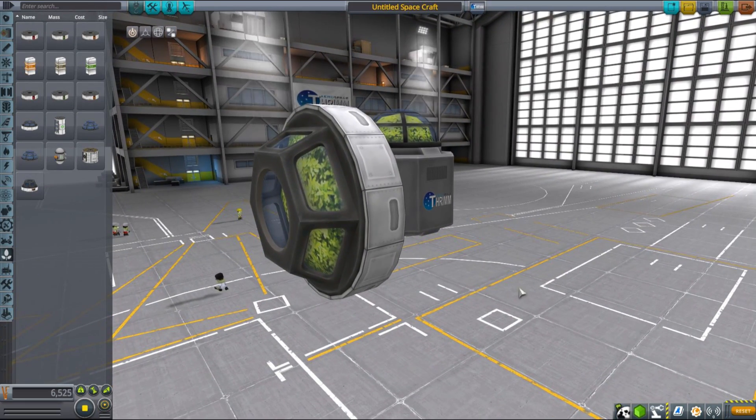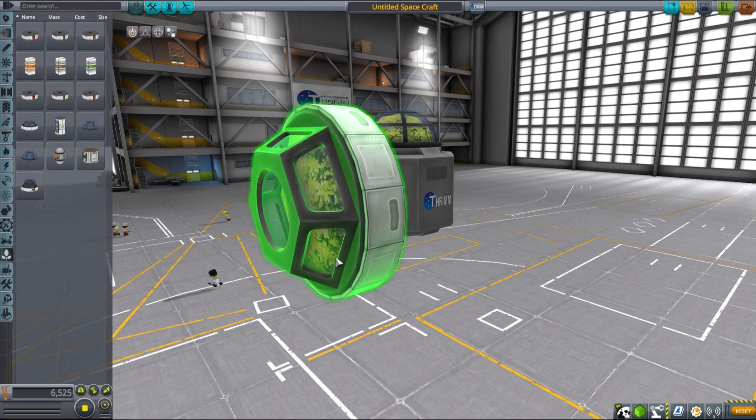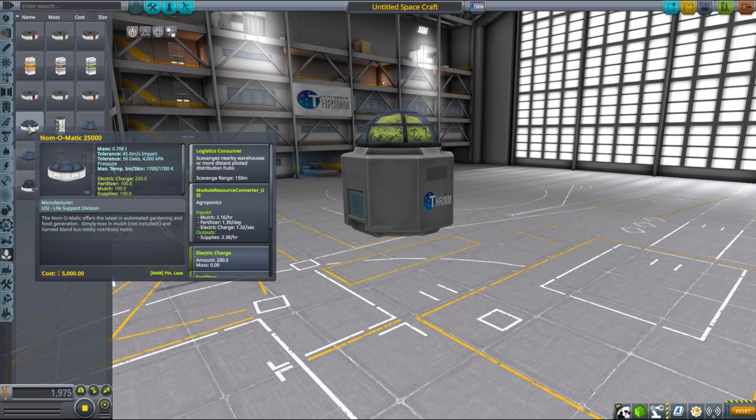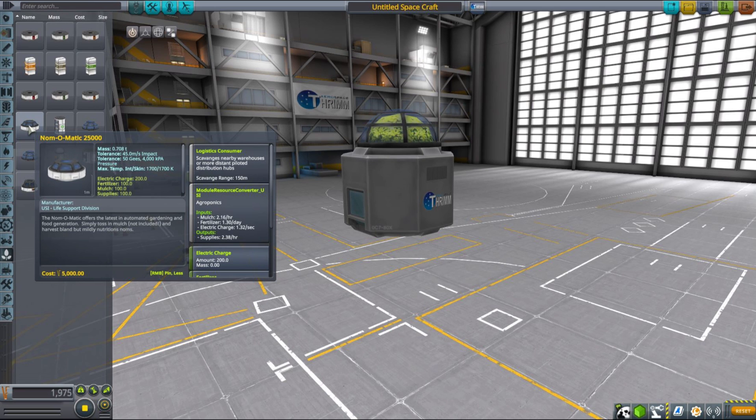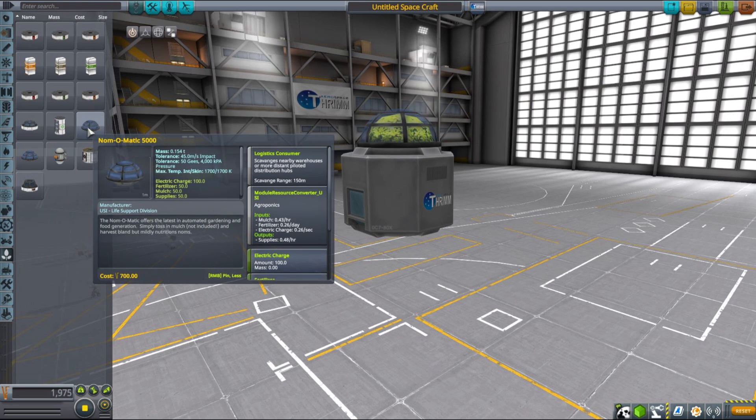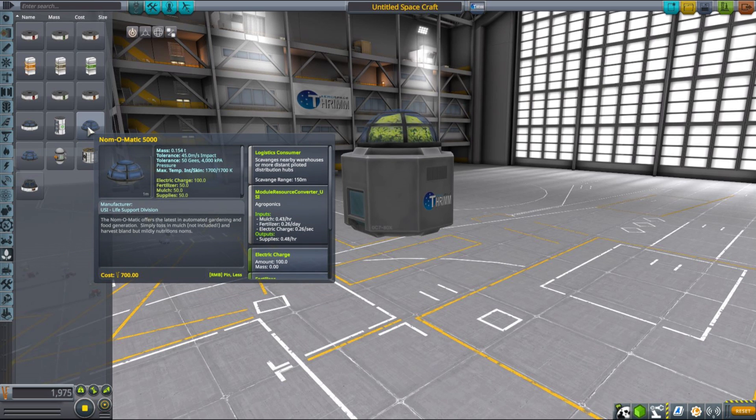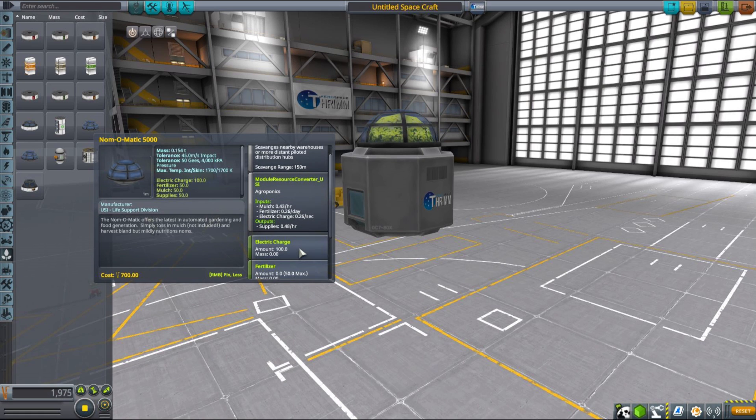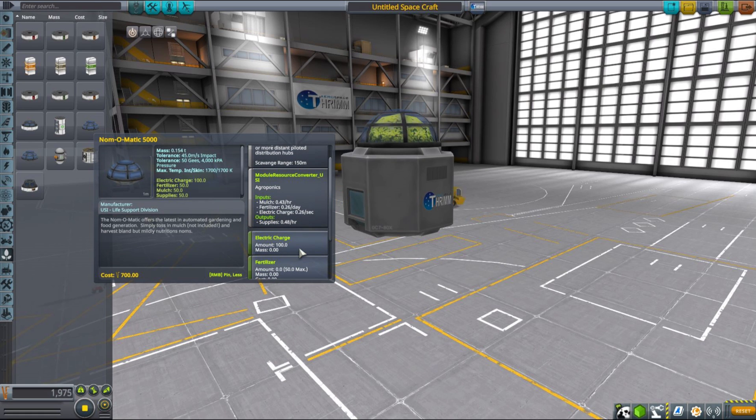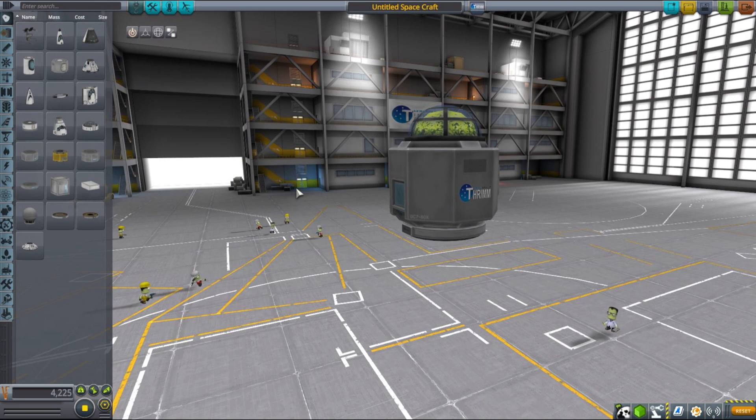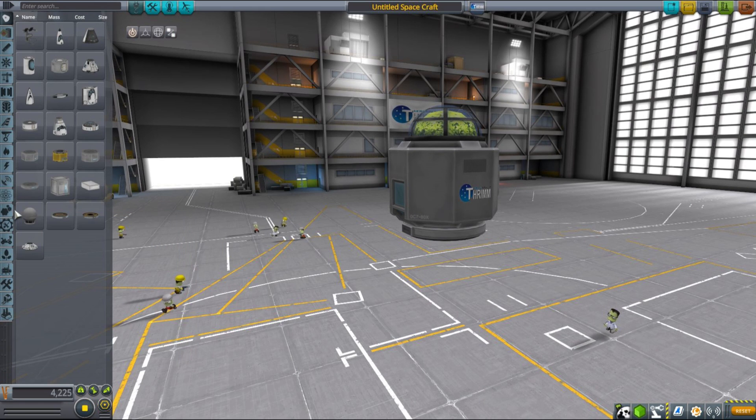MKS life support introduces a couple different types of greenhouses differing in size and therefore their production throughput. The smallest greenhouse produces enough supplies to sustain one Kerbal if one small recycler is also present. But there are also larger variants that can increase your supplies production, and if coupled properly with recyclers, they can extend the time your crew will be supplied with supplies in space for quite a long time.